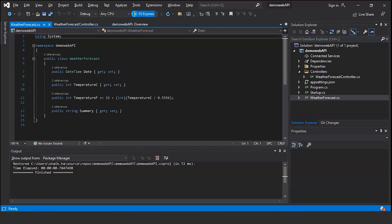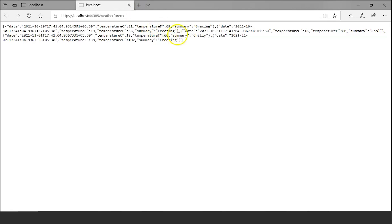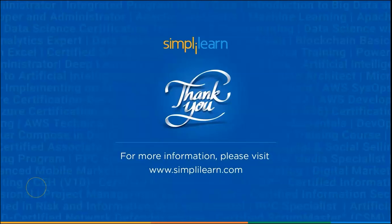The build has started and it's running on localhost. The output shows the date, the temperature in Celsius, the temperature in Fahrenheit, and a summary. With that, we have reached the end of this video.